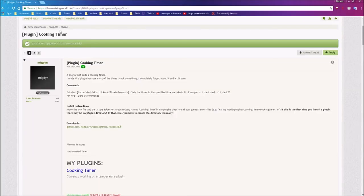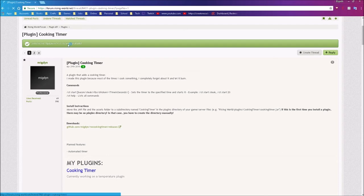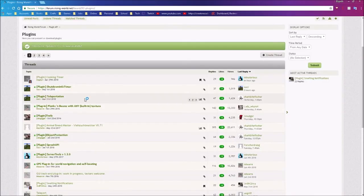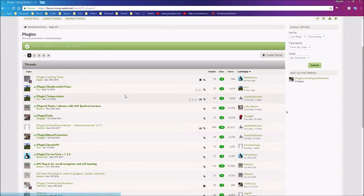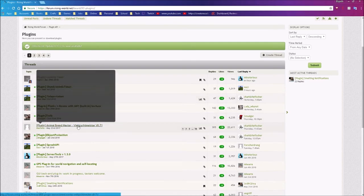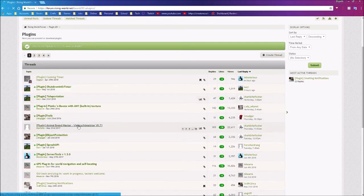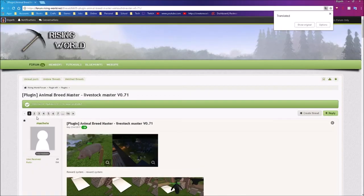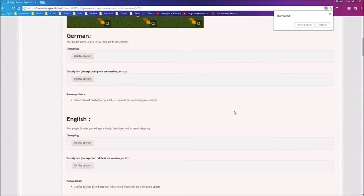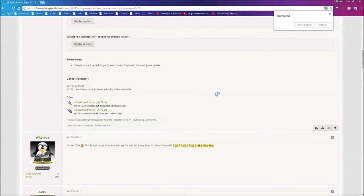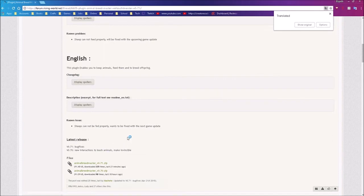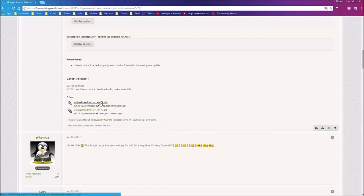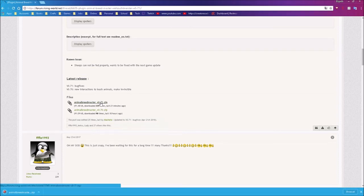Now if you want some other plugins, we'll look at one that's a little bit more traditional format. Let's go to the Animal Breedmaster plugin, a very popular plugin. Here we are on the first page. We're going to go down and look for what the author tells you is the latest release, which is version 0.71.